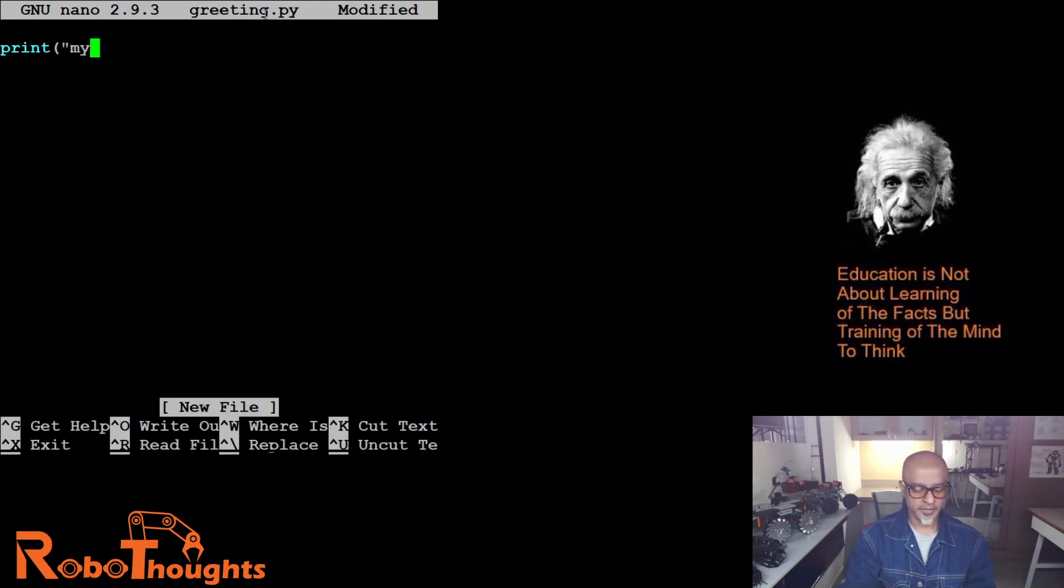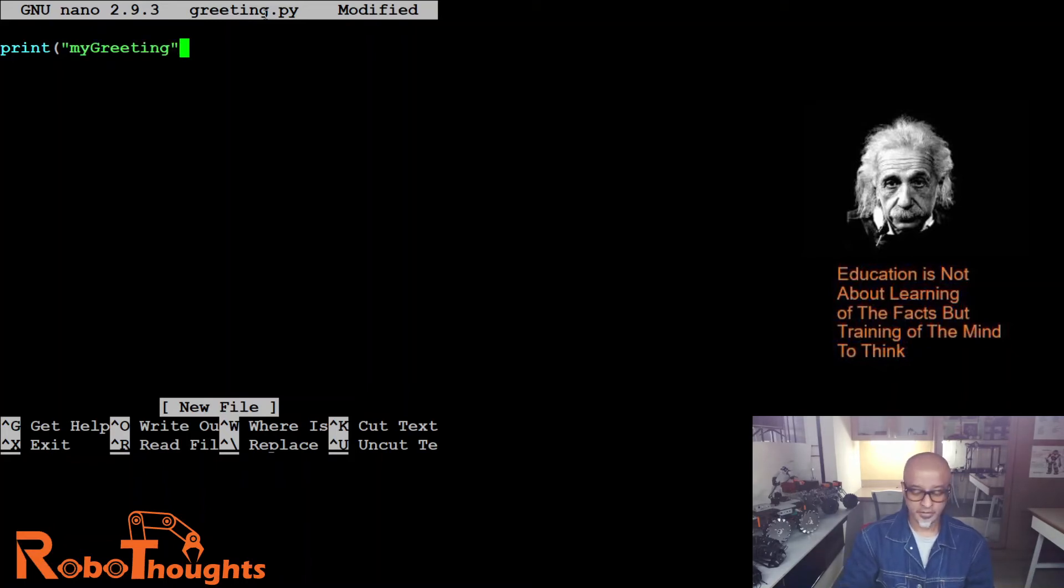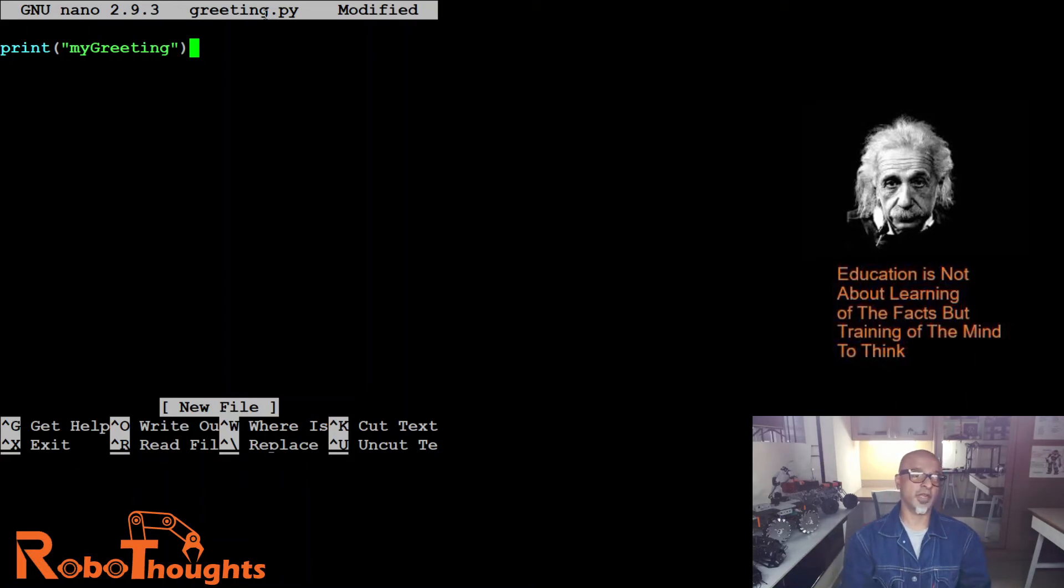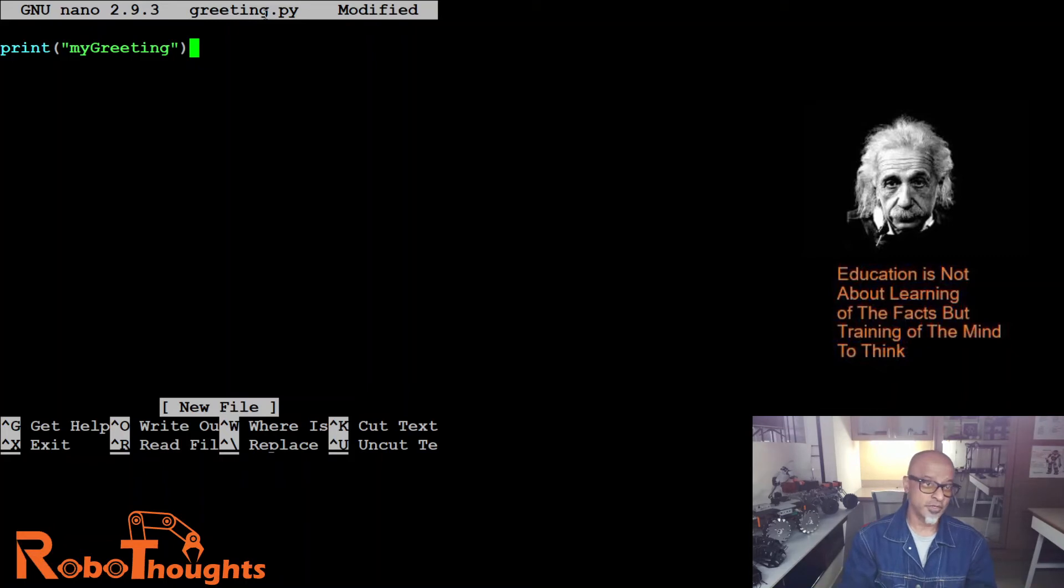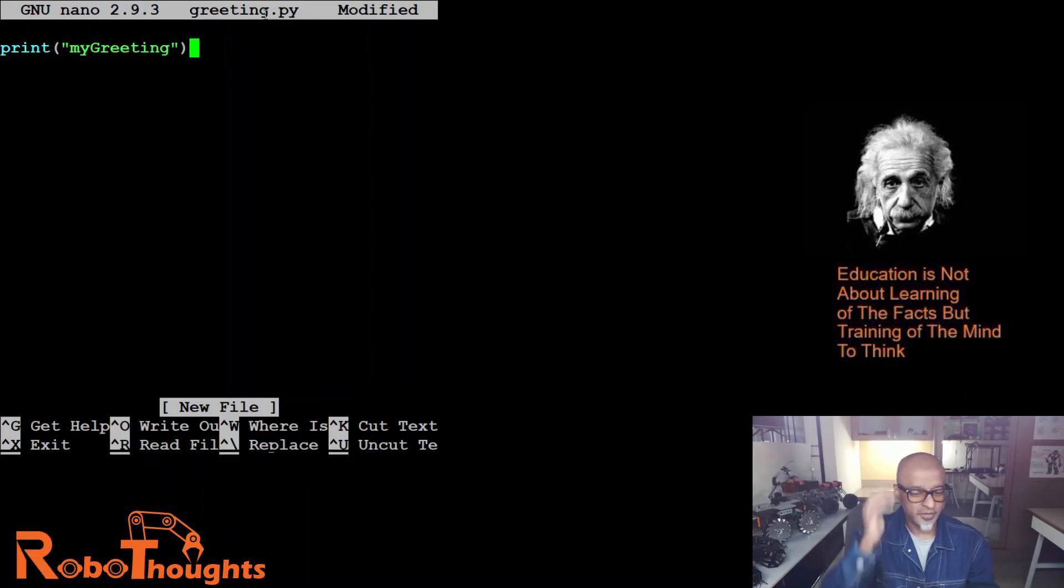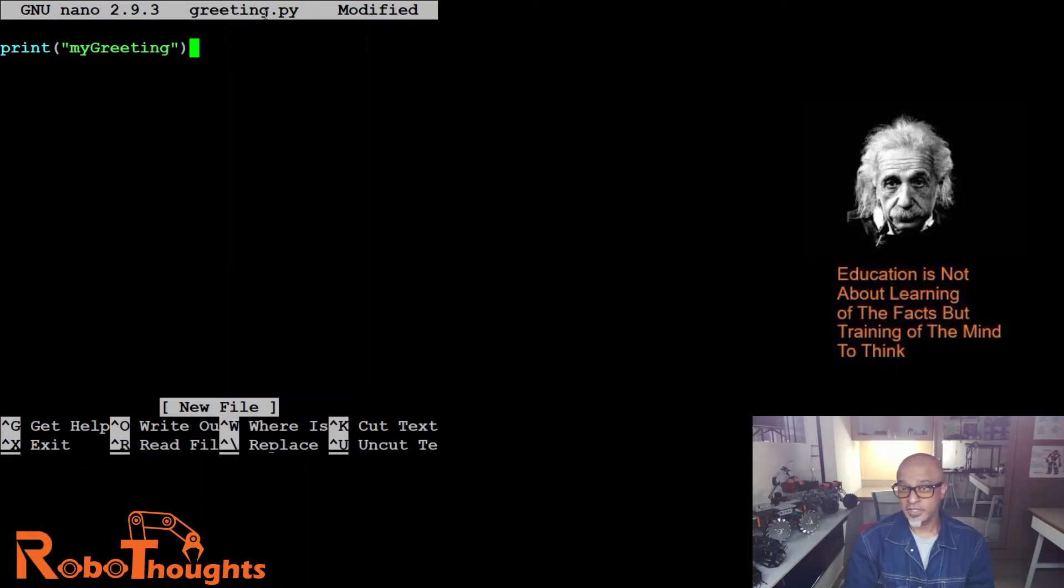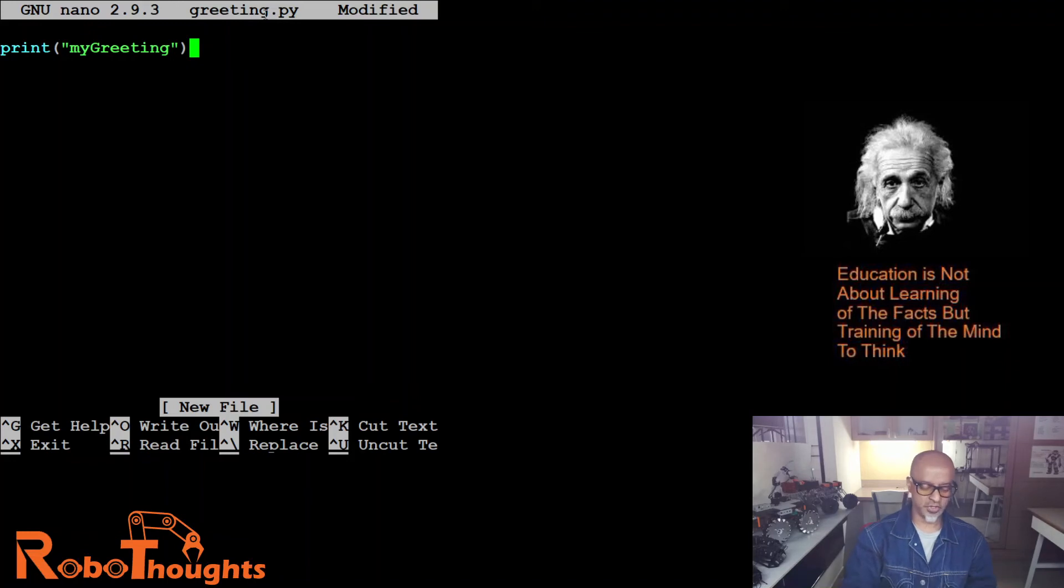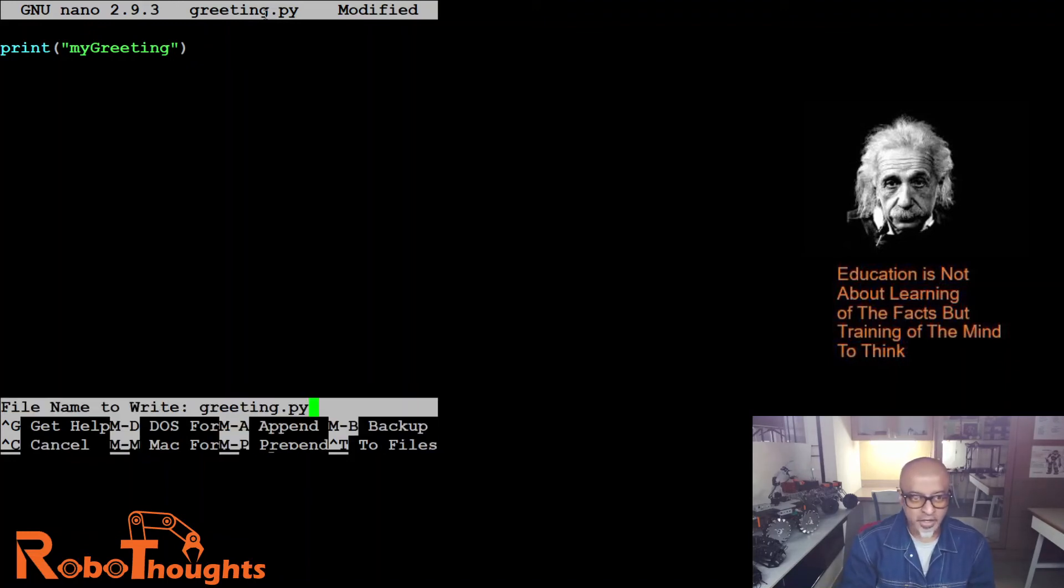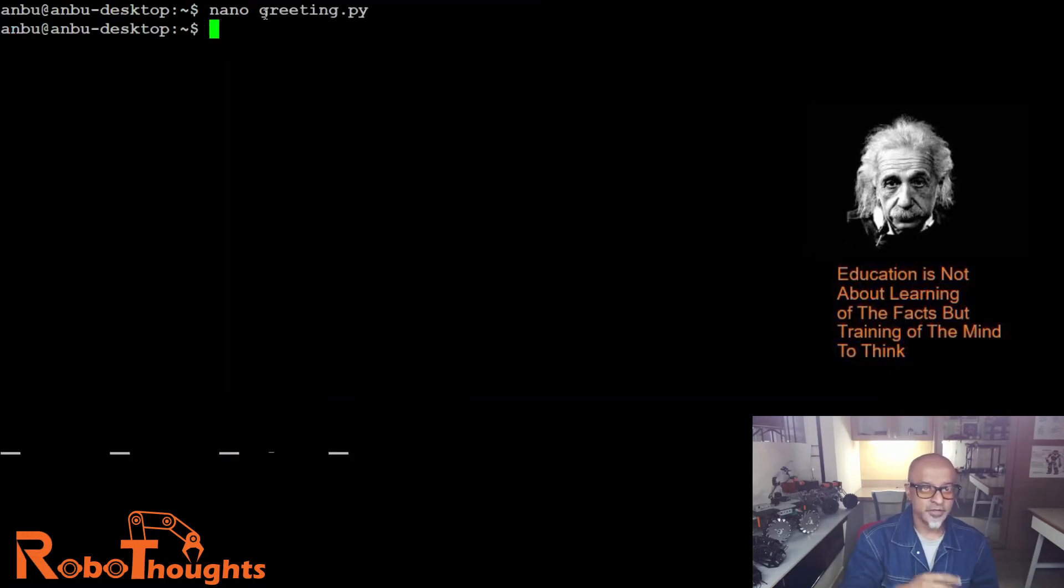And parenthesis. Guys, these parentheses are very important. These are some of the very important factors where many people tend to forget. You can see, as soon as I put the parenthesis, the color changes, right? That means it's correct. Now how do I save this file? Remember what did I tell? Control plus O, control O, and then enter.